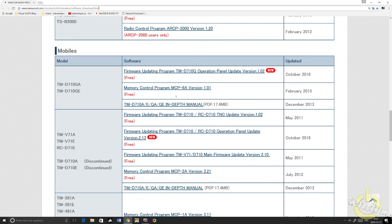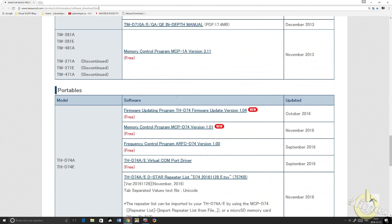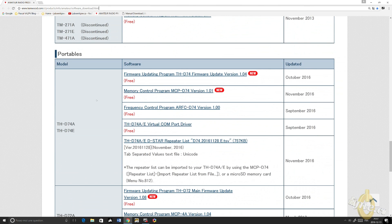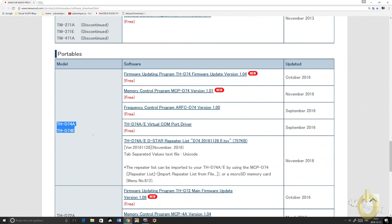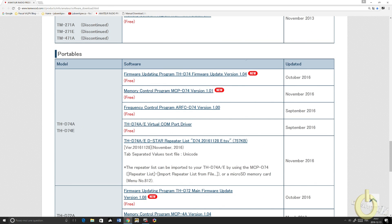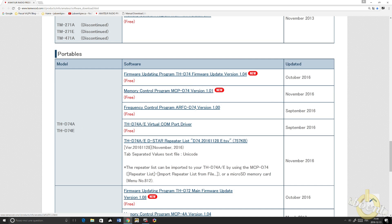Just scroll down until you reach Portable. The first thing you will need to do is look for the THD74, and install the COM port driver.